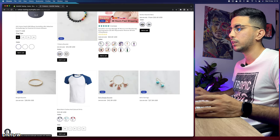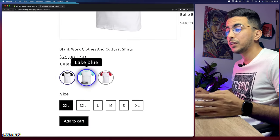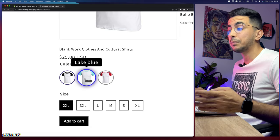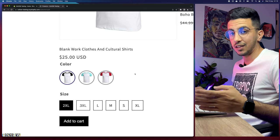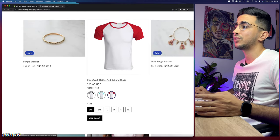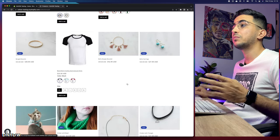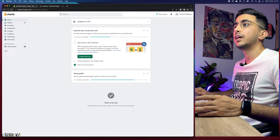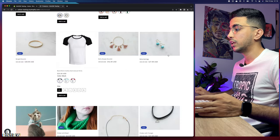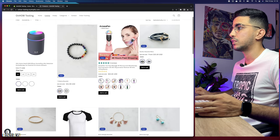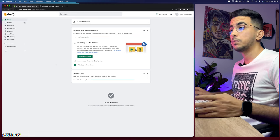I also have bracelets that I can combine into a bundle. By the way, I previously showed how to create color variants with the variant image on a circle and the color-change effect — clicking the red one changes the product picture to red, and same for black. Now let's get back to the Shopify dashboard and create product bundles for bracelets.